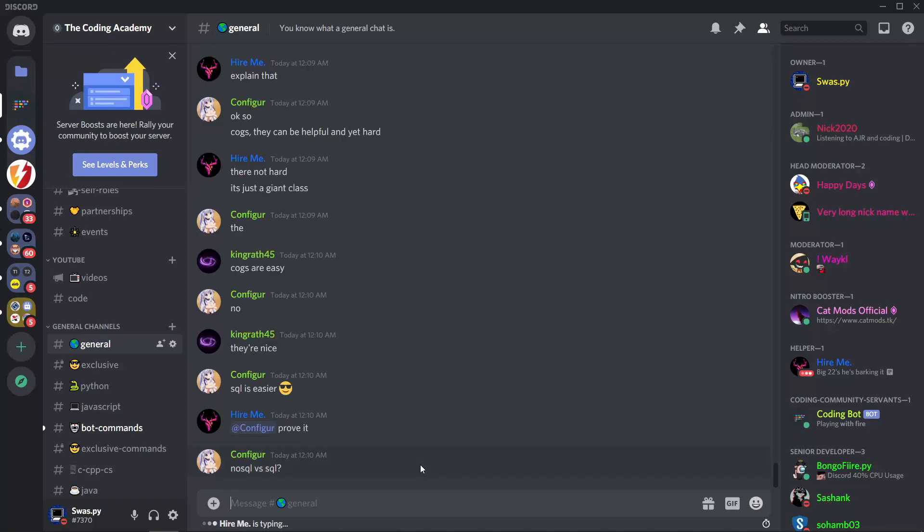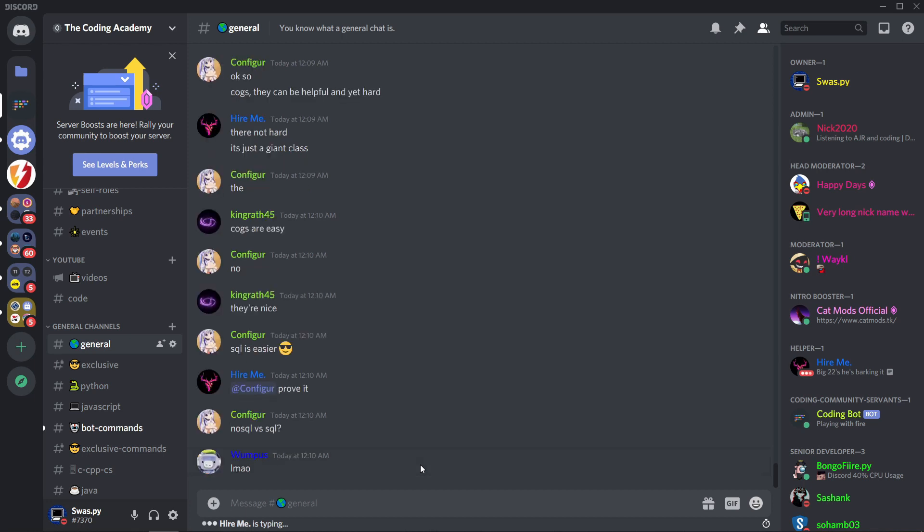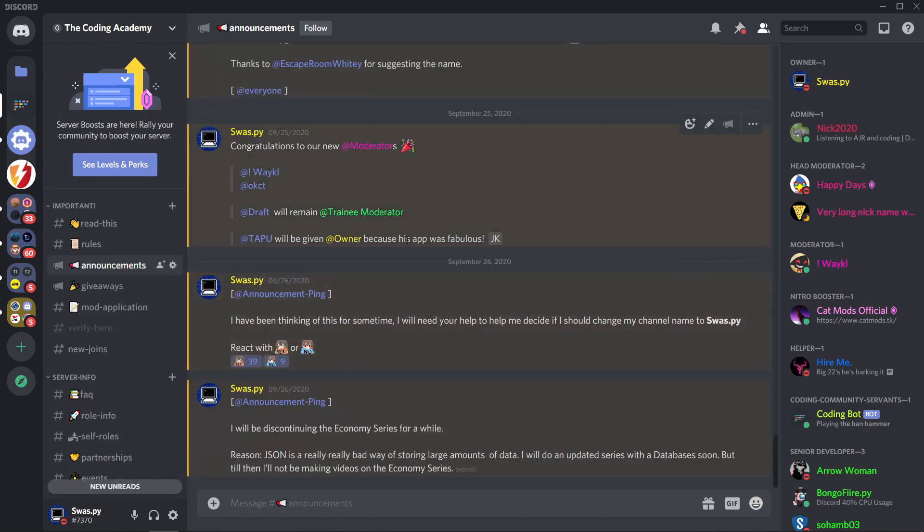Hi guys, it's me Swastik. In this video I'm going to show you how to make a system where users will be able to change the prefix of the bot in their own servers, so in theory every server could have its own prefix.